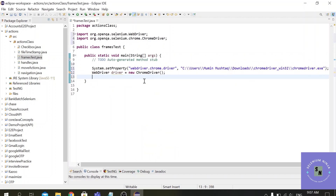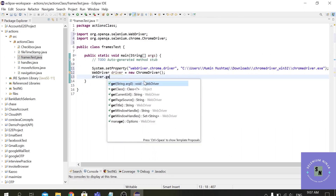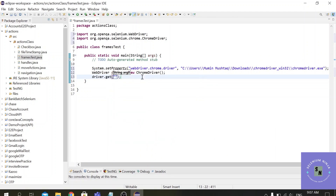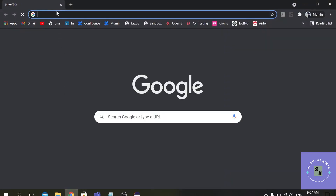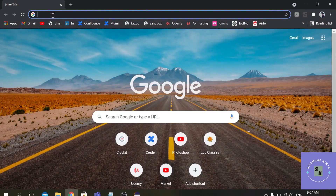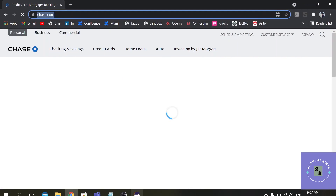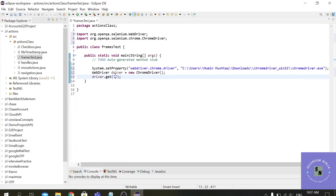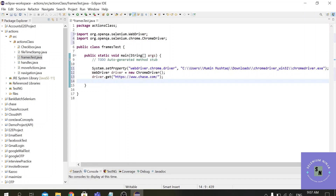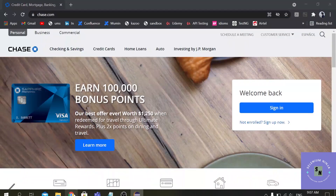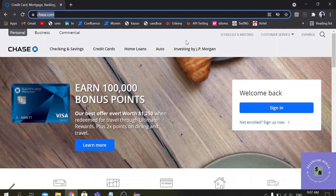The first step to get started is to direct to the URL, so let me copy the URL from here. We'll begin our execution — when you enter chase.com it will direct you to the correct URL.